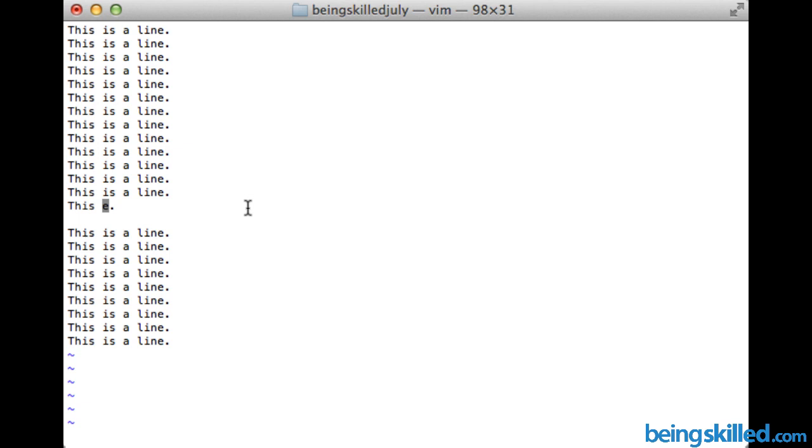So, this is how we delete the characters. And each of them happens to delete towards left of the cursor. Thank you for watching the tutorial.